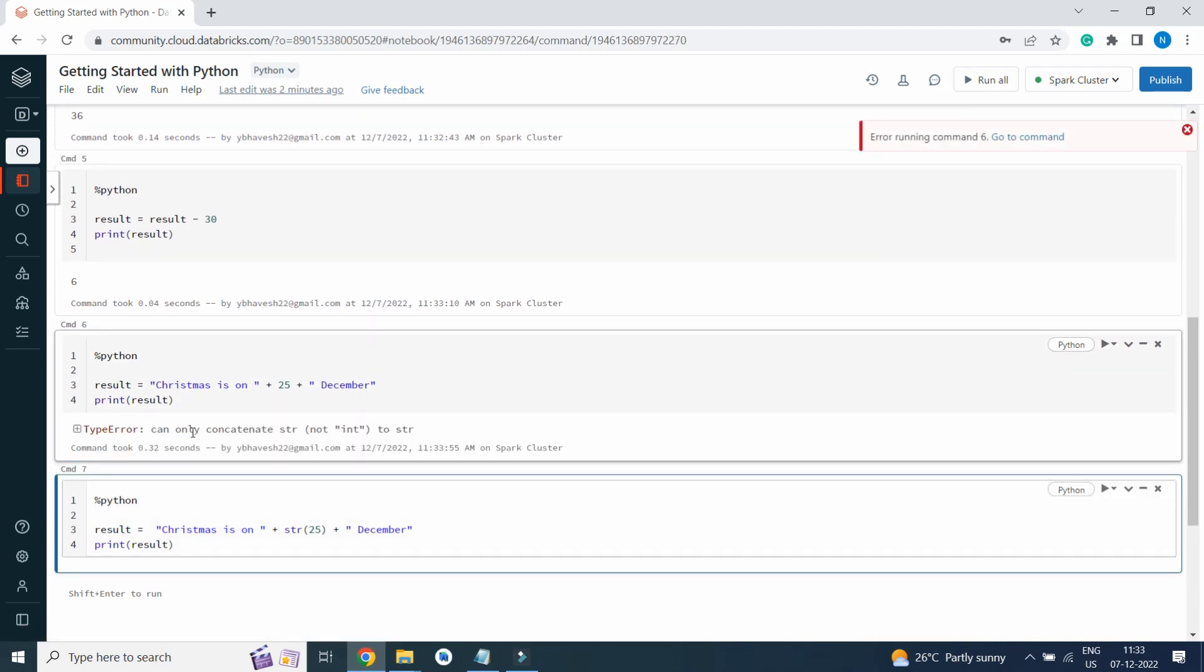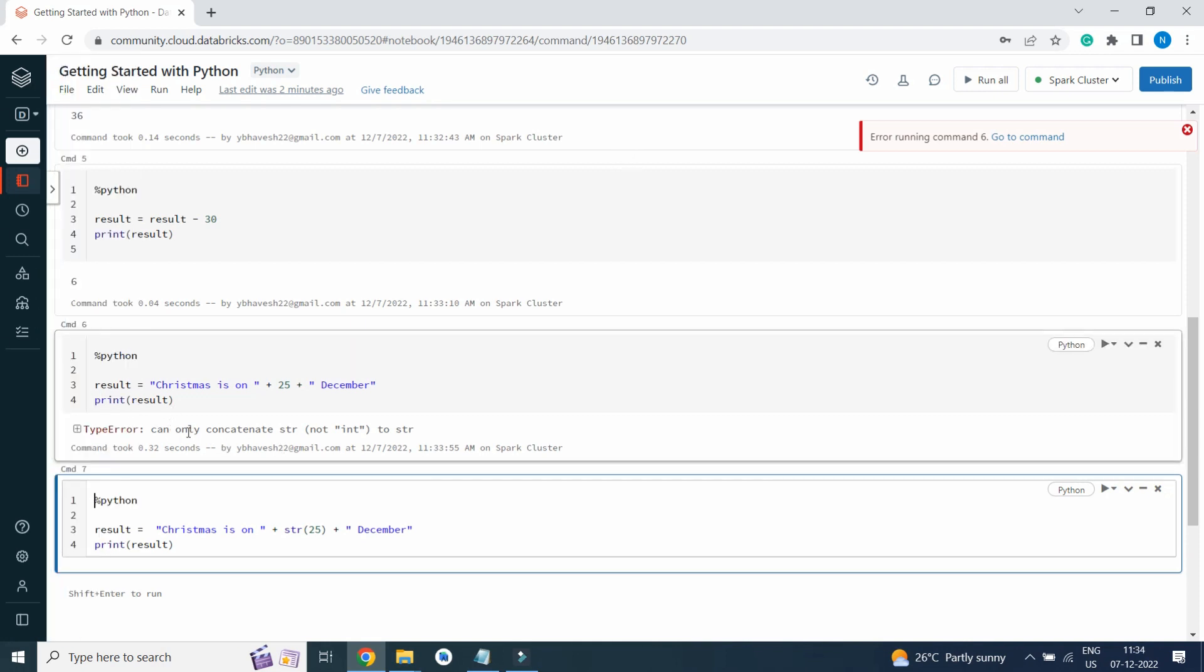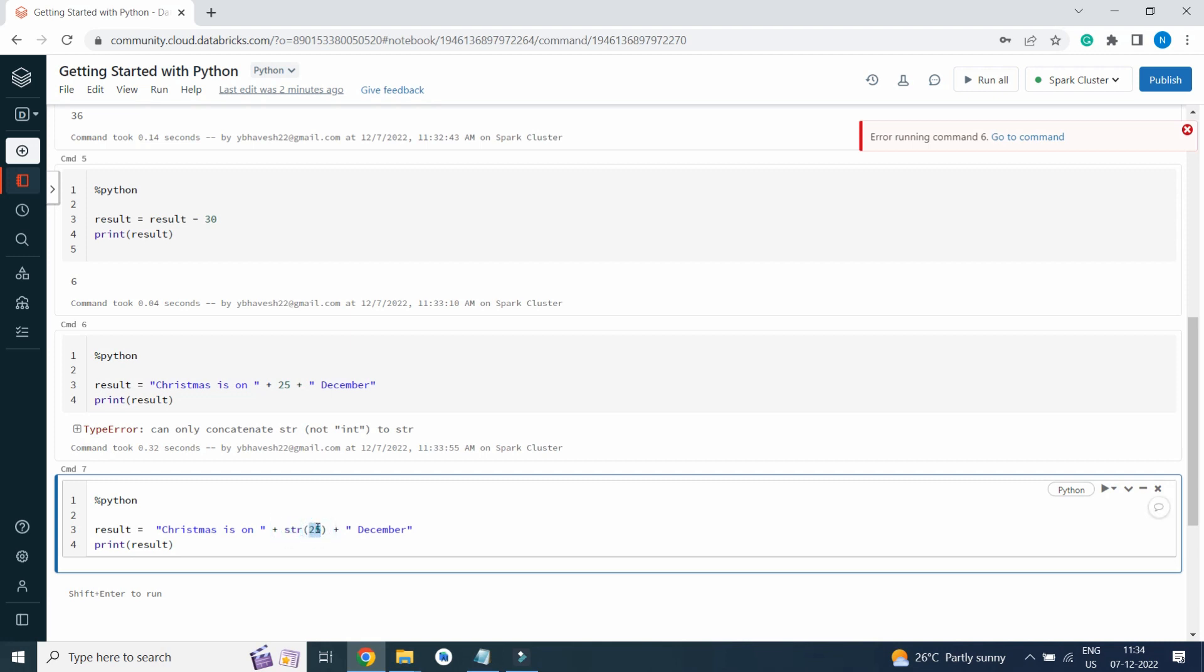Since result is an integer and we are trying to concatenate string, we will use str function that will convert this 25 integer value into string, and the string data type will be stored in the variable result. Result equals Christmas is on str(25) December, so it will print the result: Christmas is on 25 December. This is the way how we operate Databricks Community Edition.